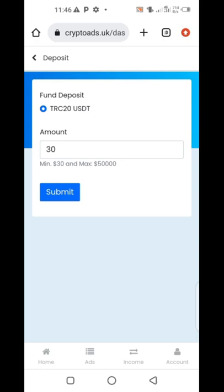Minimum deposit is $30. You can deposit $50, $100, $200, $500, or $1,000 — it depends on your capacity. This company pays 5% per day on whatever you invested. 5% per day.